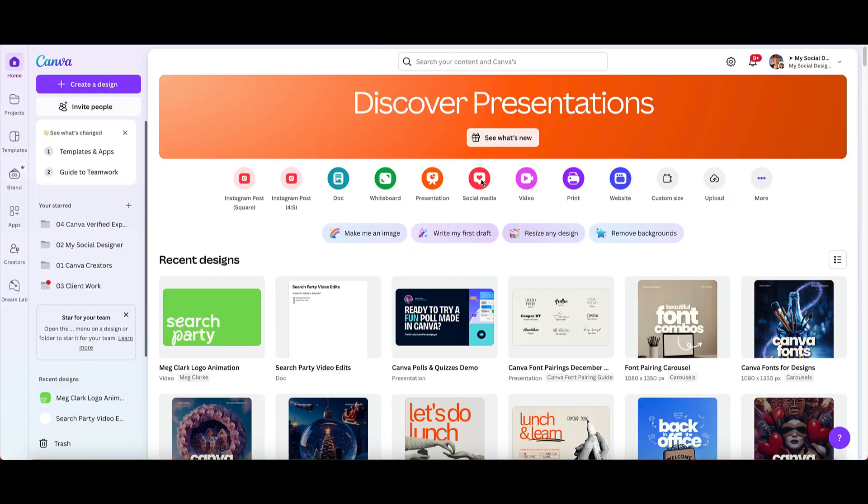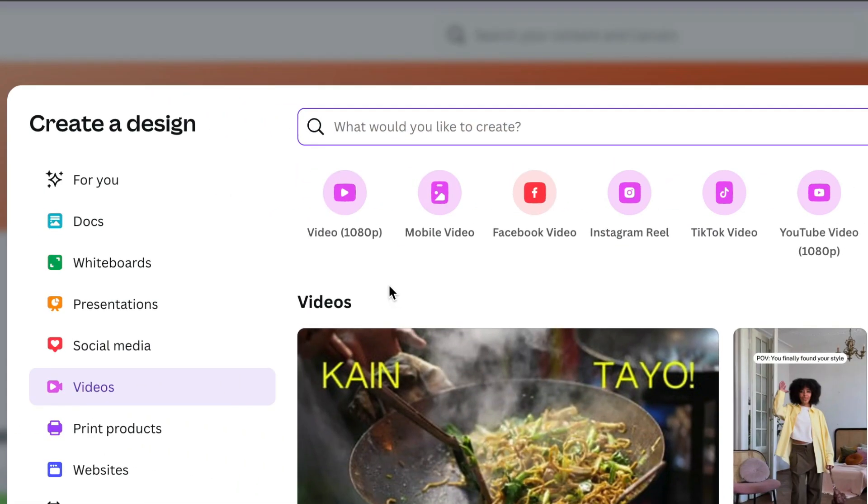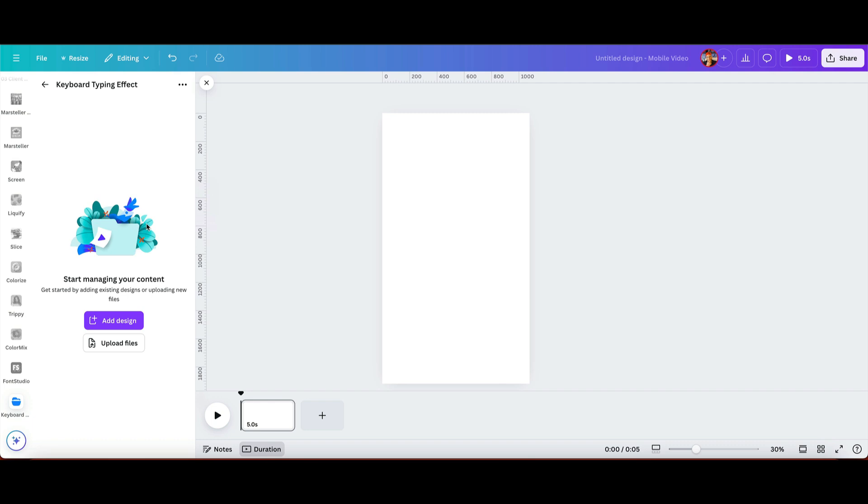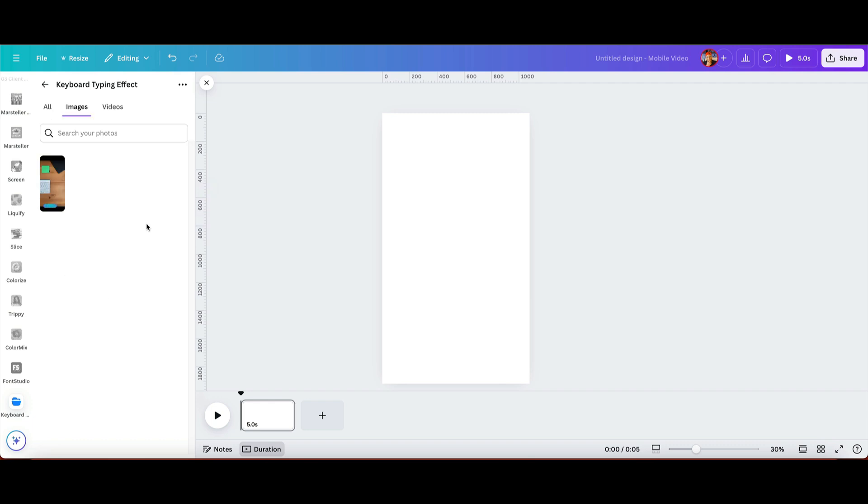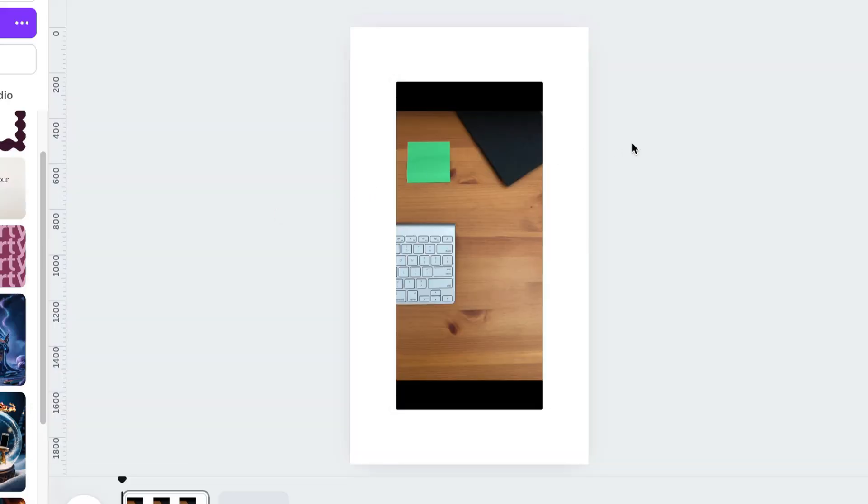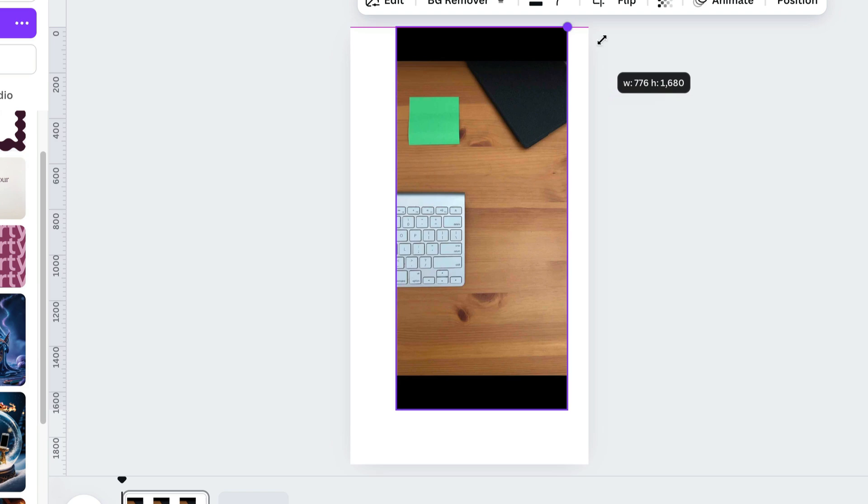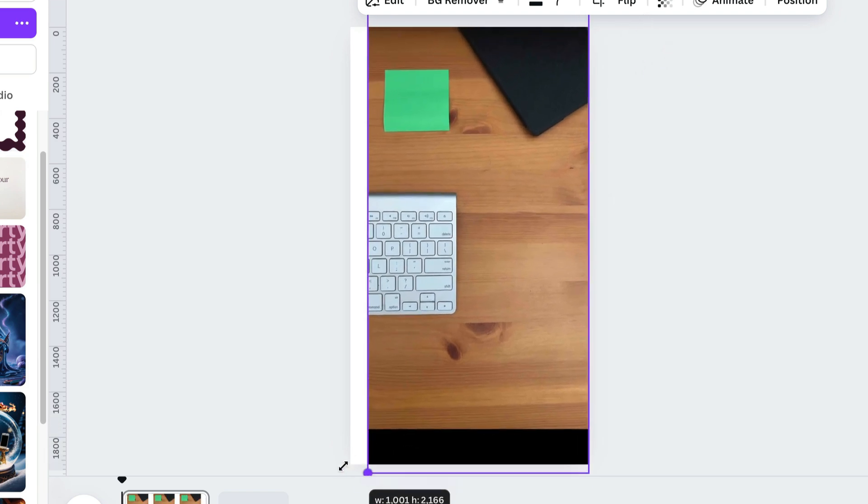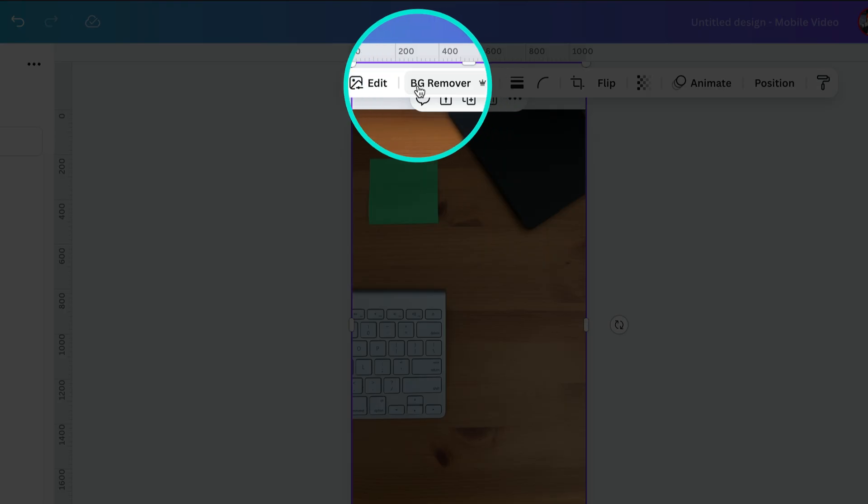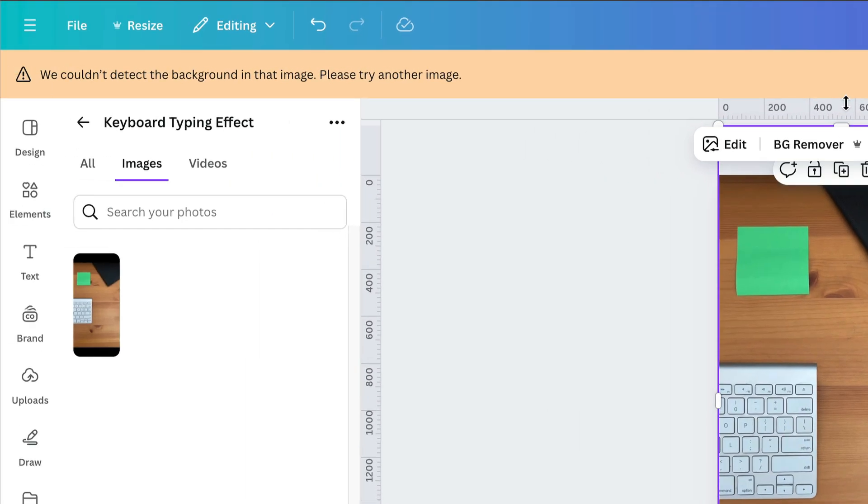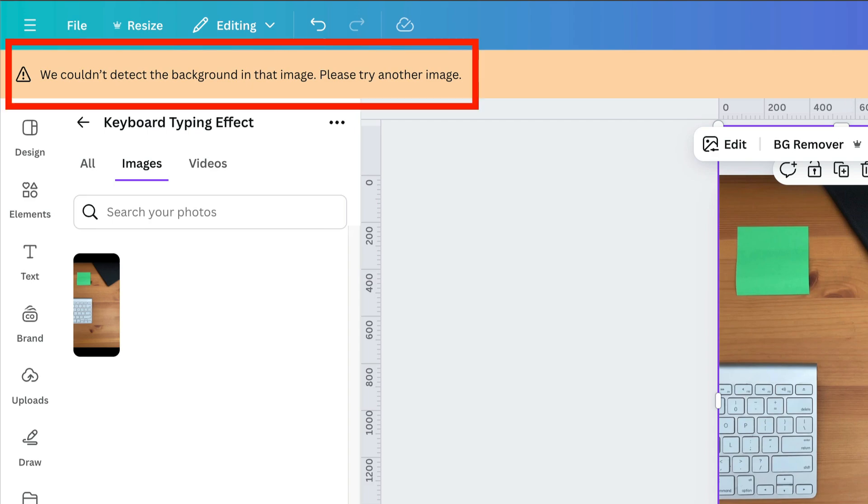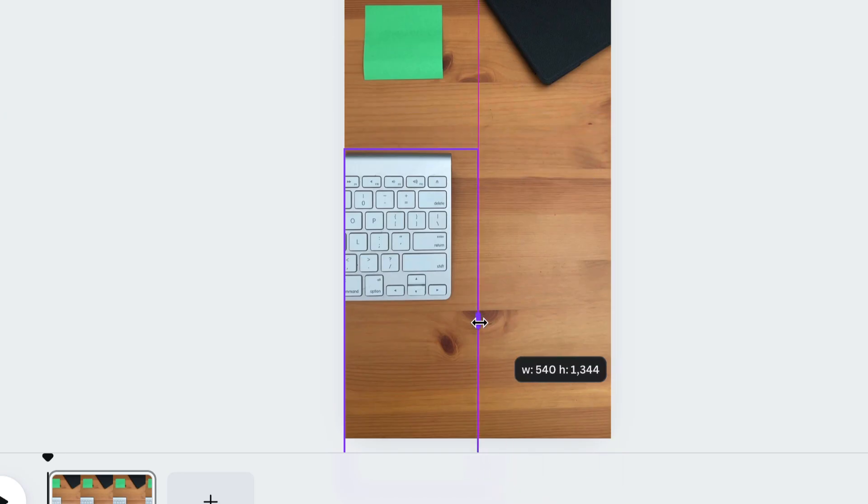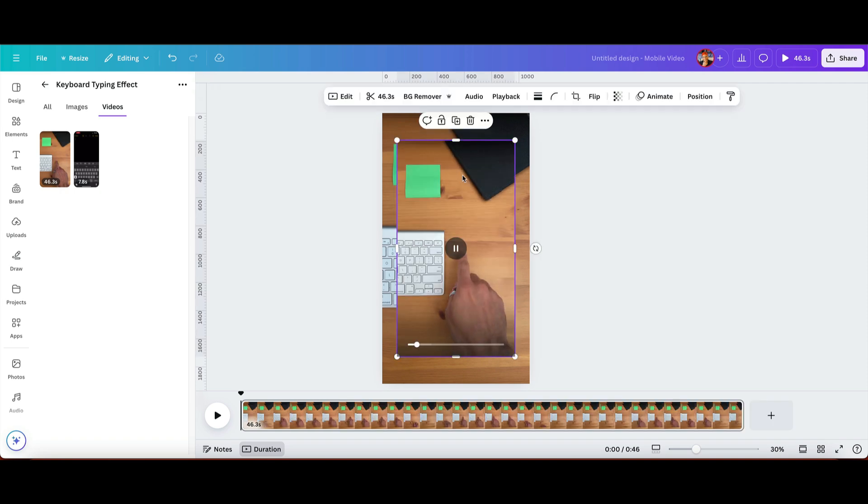Okay, now it's time to edit everything together. Go to Canva and create a new mobile video. Upload everything you just recorded to your Canva account. The first thing that we're gonna do is add in the screenshot as our first slide. We'll resize it to make it the background of the video and then duplicate that and remove the background. If Canva doesn't detect a background, no biggie. We can simply crop what we need to and add in the video of our hand swiping and typing. That will become the top layer.